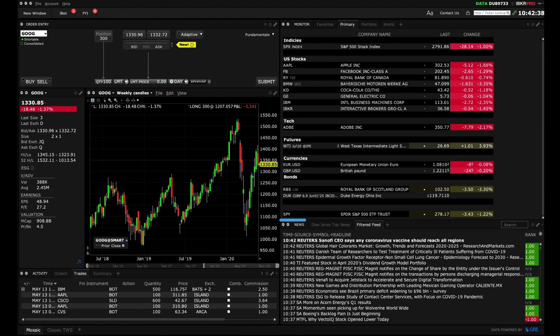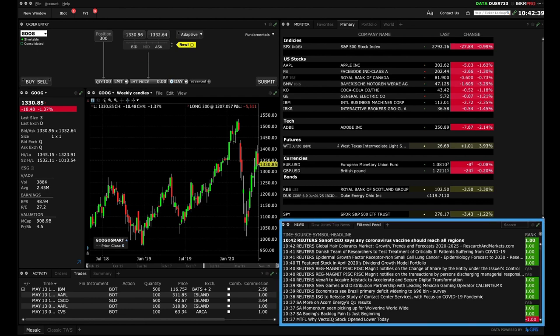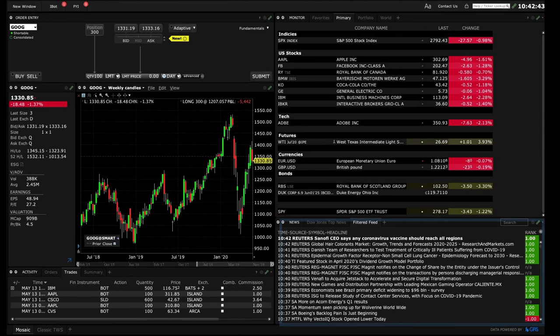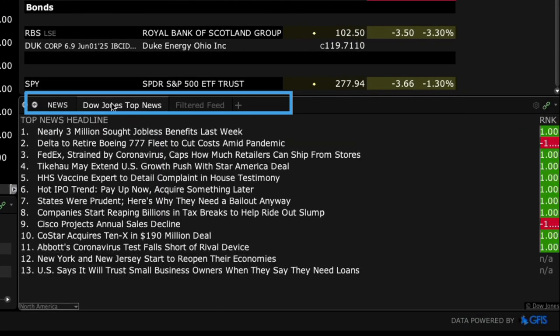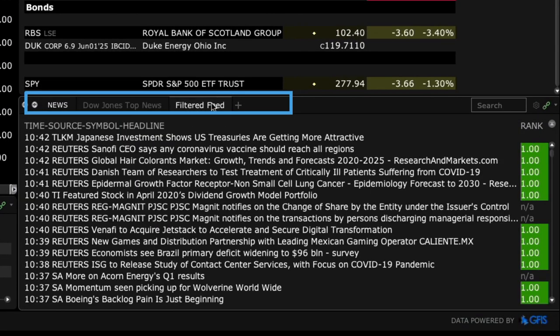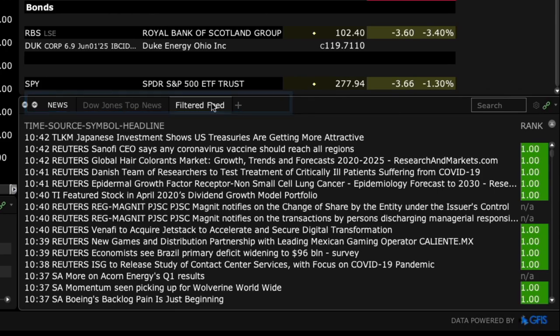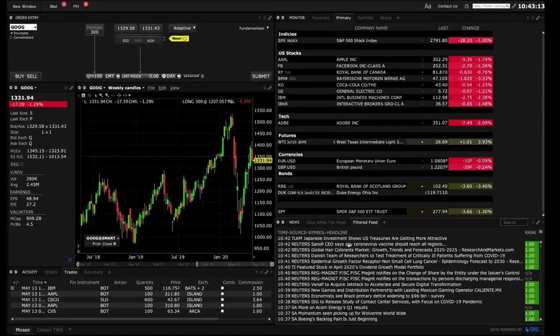On the lower right you'll see the news panel has multiple tabs. Simply click on each tab to display headlines. Click a headline to view any story.